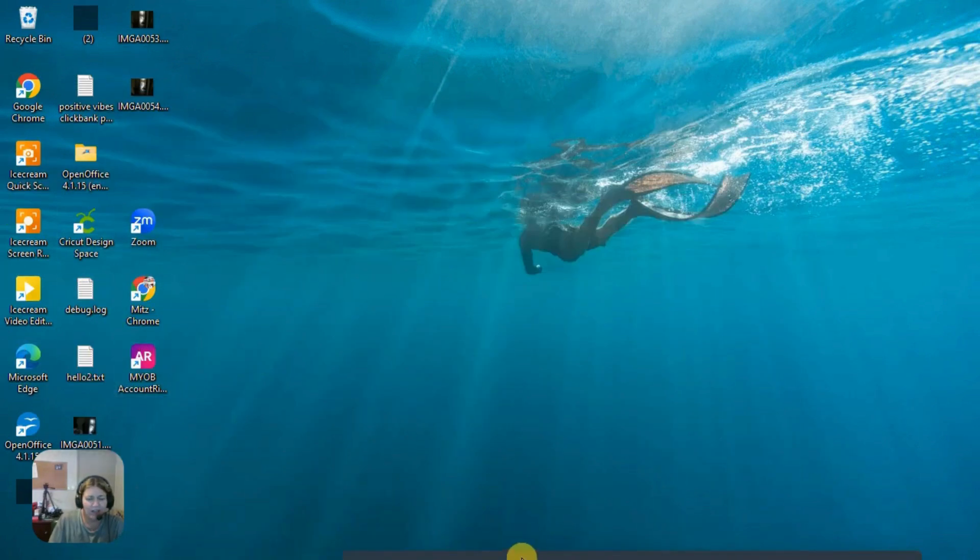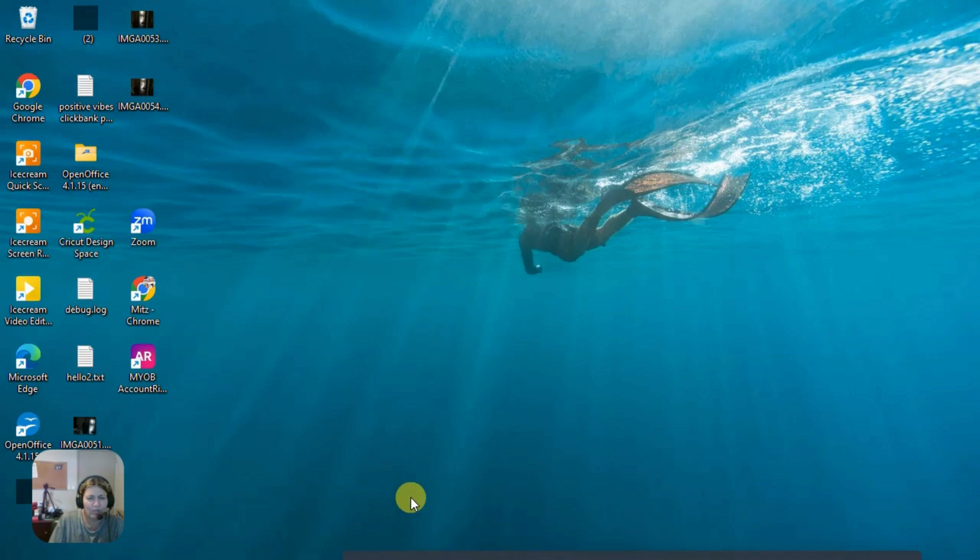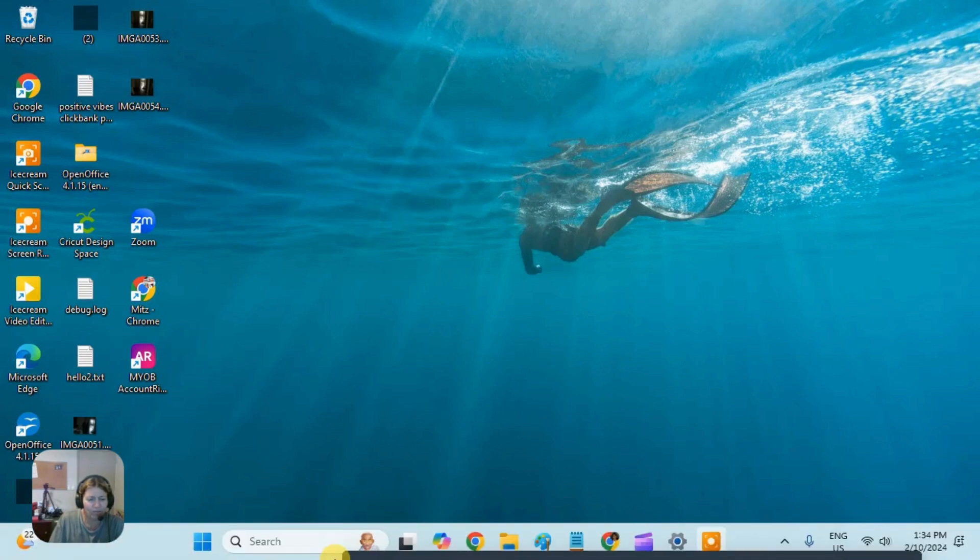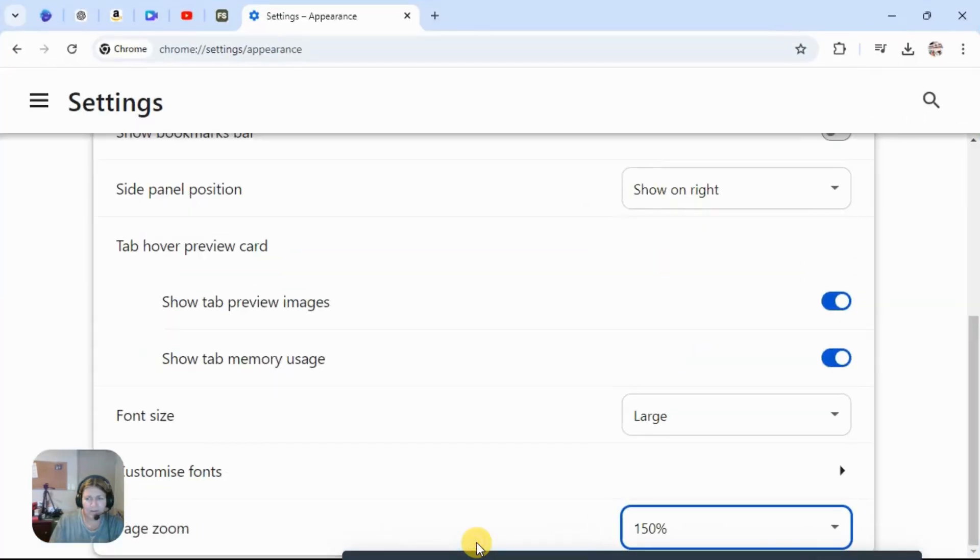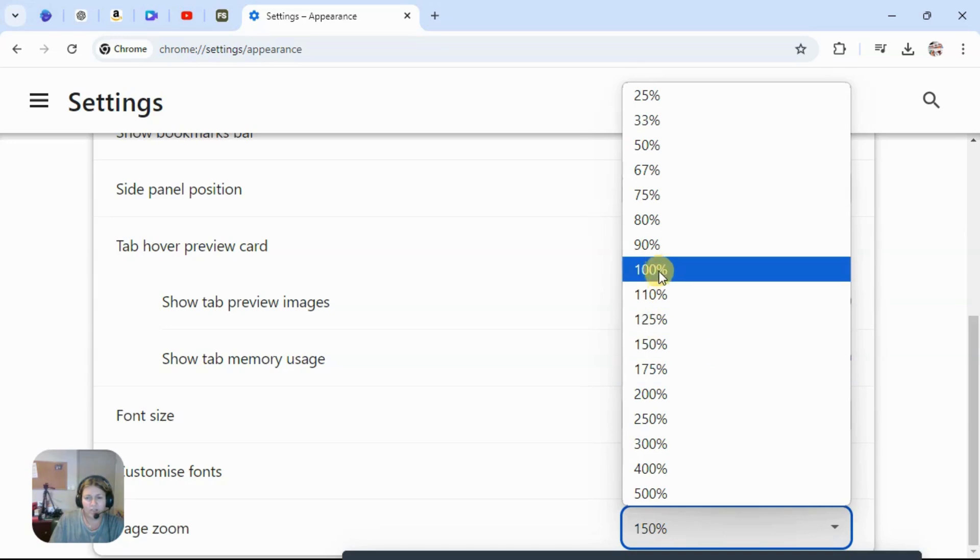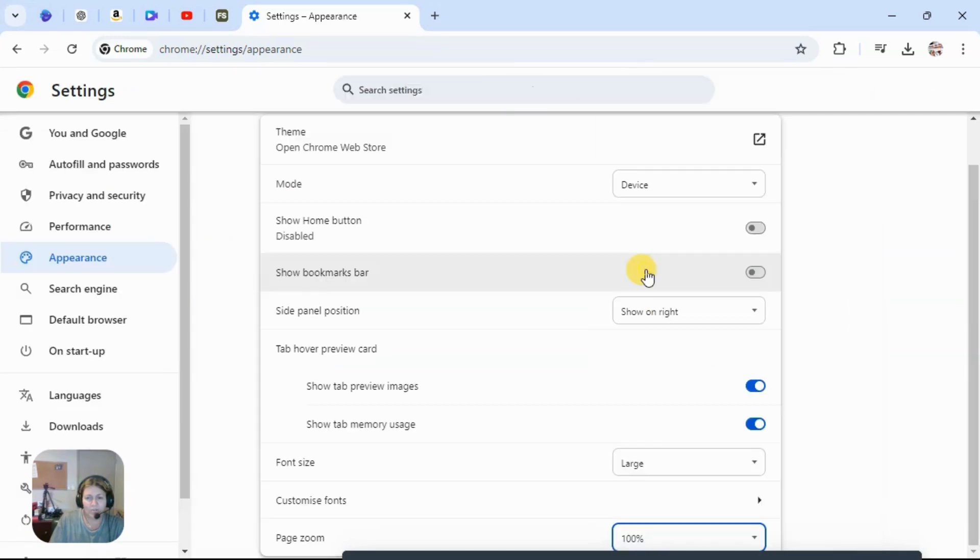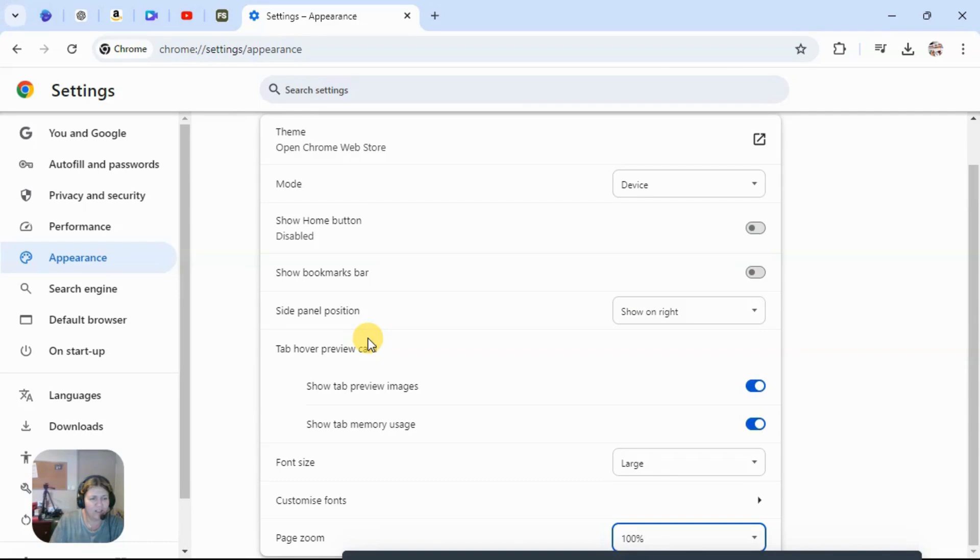We're just talking about Google Chrome tips and tricks at the moment. So this only zooms in on Google Chrome. Now I put it back to a hundred percent just so I can see everything clearly.